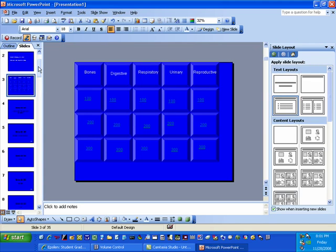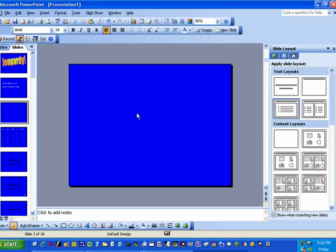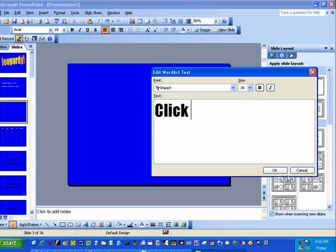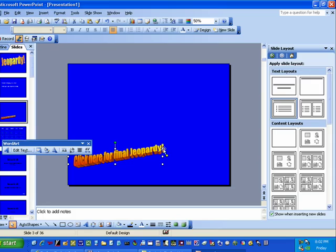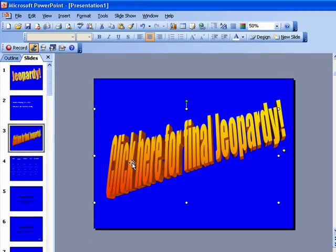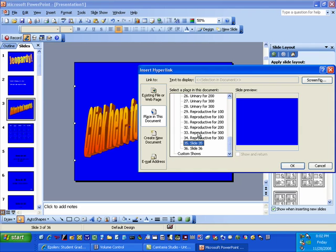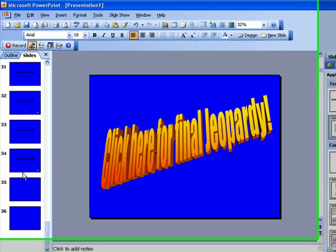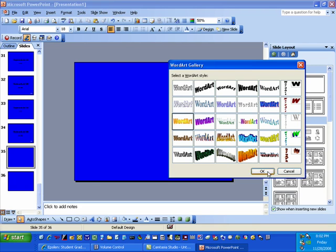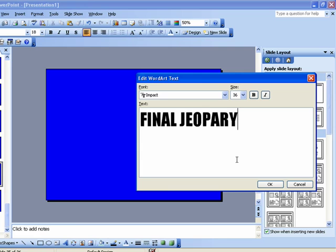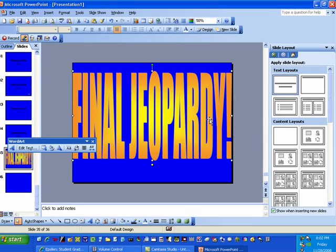Now we're going to do Final Jeopardy. After slide two, we're going to insert a new slide, get rid of the default content, and add some Word Art that says 'Click here for Final Jeopardy.' Hit OK, make it nice, big and bold so your students will see it, and you're going to hyperlink it as well — right click, hyperlink, and bring it down to the last slide right after your last questions. Then go down to that last slide, which is empty right now, and put some more Word Art in there — make it nice, big and fancy. Type 'Final Jeopardy' and make it look great.